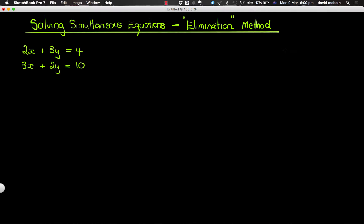Welcome back. In this part we're going to look at how we can solve two equations simultaneously using a different method. The first method we used was substitution. This time we're going to use another method called elimination. We would often use elimination if we have two equations and neither of them are in the form where y is out the front — that is, neither in y equals mx plus c form.